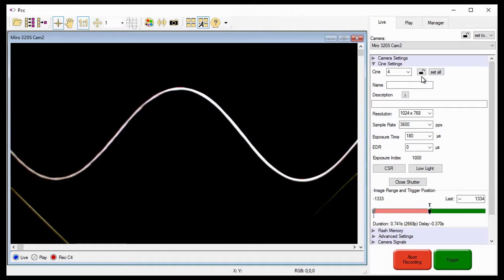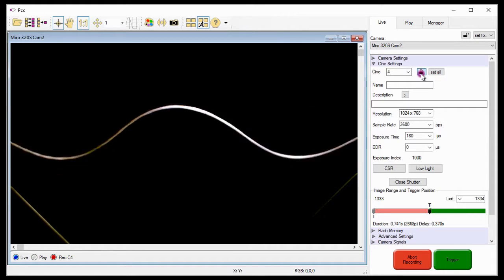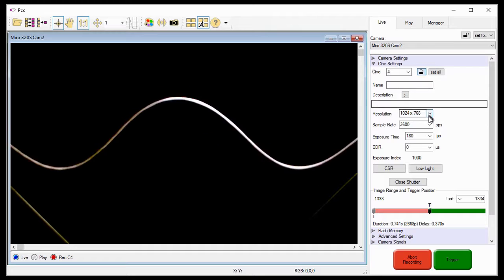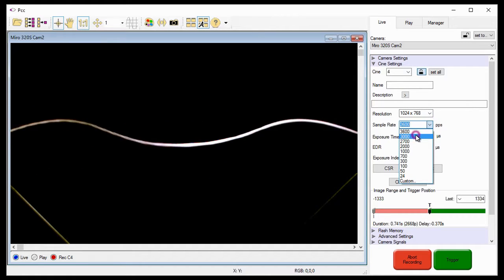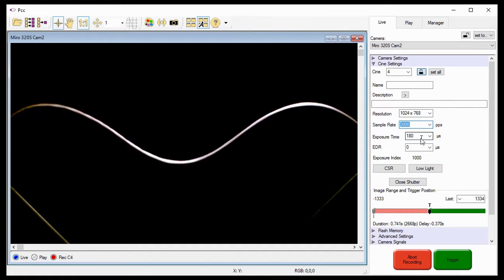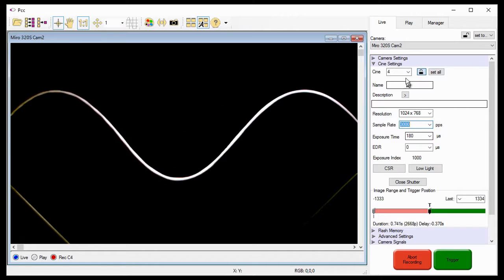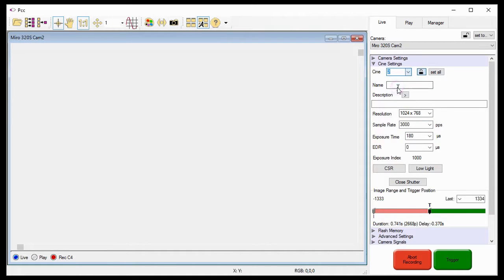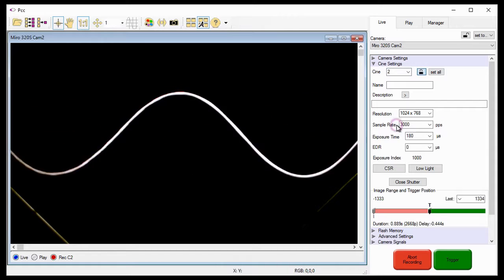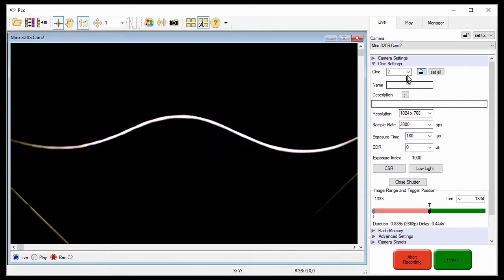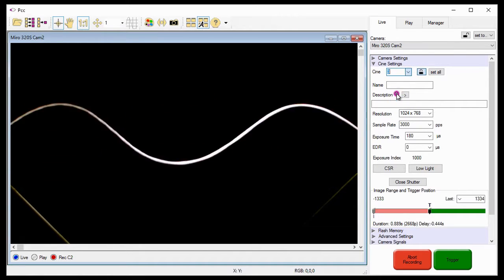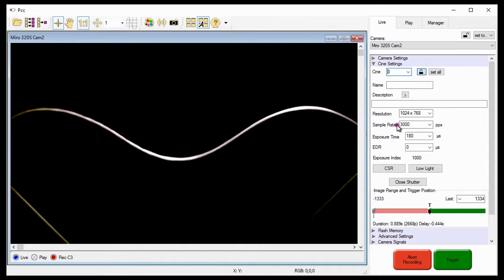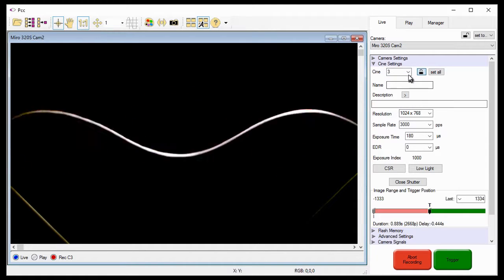To demonstrate this, I'm going to click the Cine lock button, then set the sample rate to 3000 frames per second. As you can see, when I go to Cine partition 2, the sample rate has changed to 3000 frames per second. The same for Cine 3, and Cine 4.